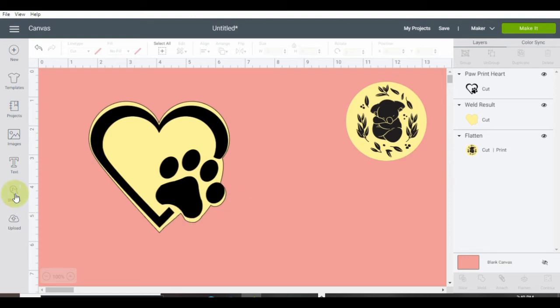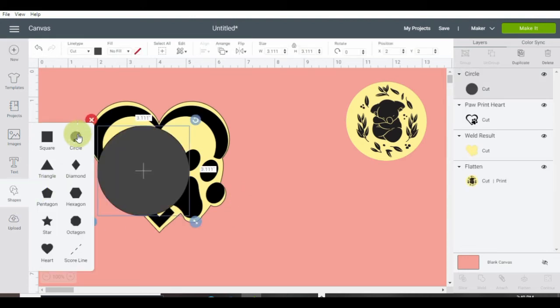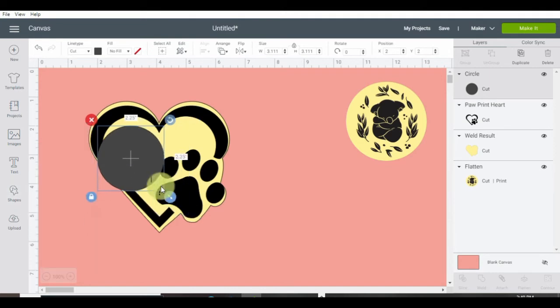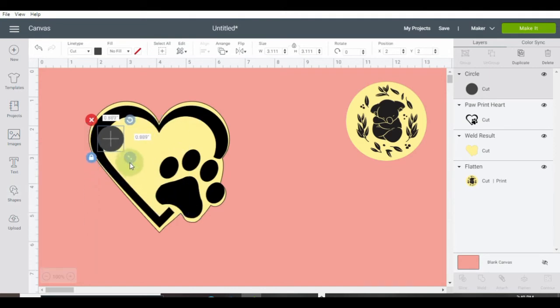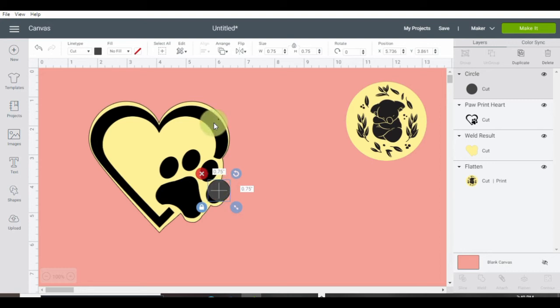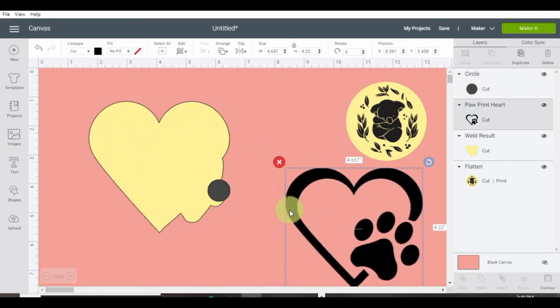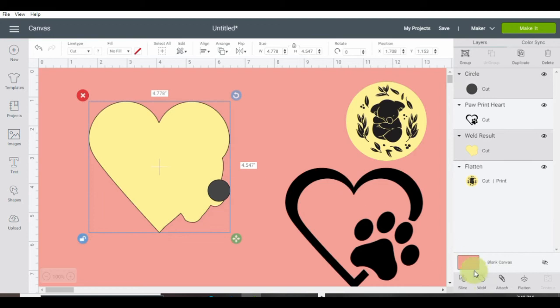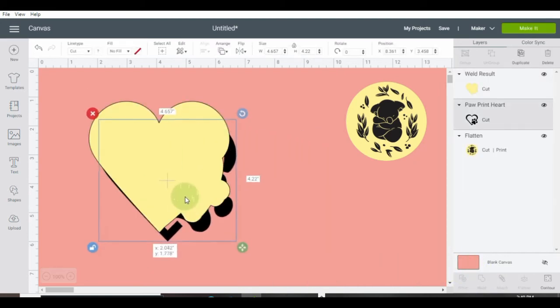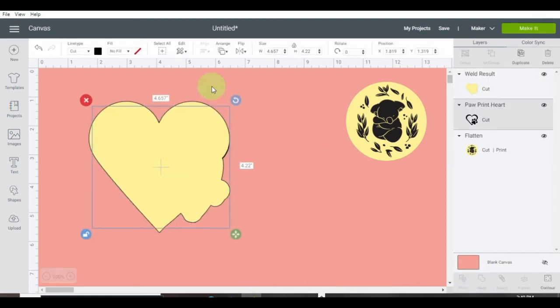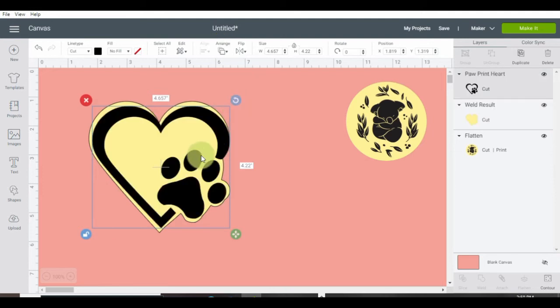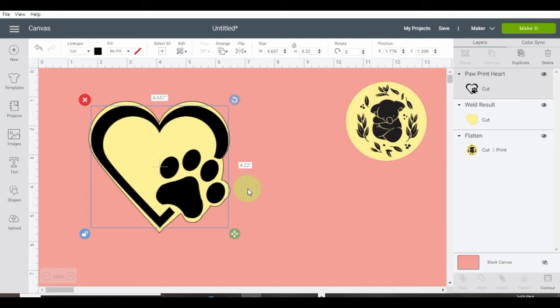Yeah, right by the dog's paw. Okay, I'm going to grab another circle. I'm going to put it right over here. Okay, move the design out of the way. And I'm going to click weld. Okay, that looks a lot better. Okay, let's see. That's looking really good.